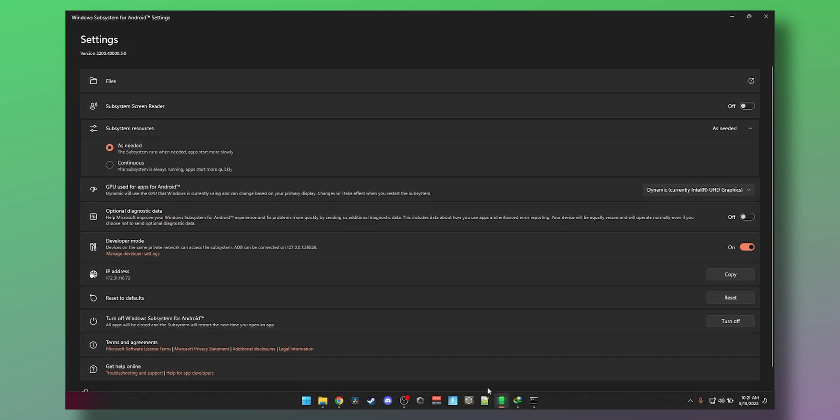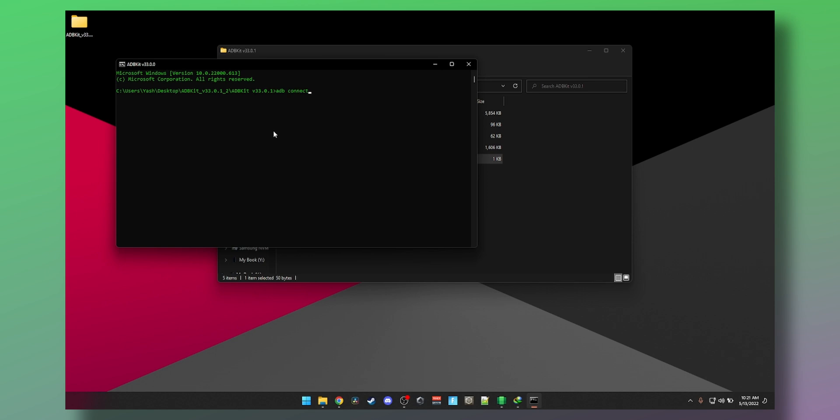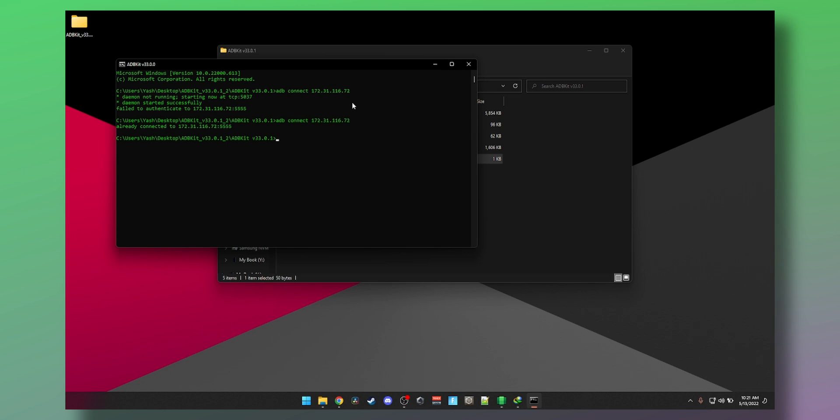In a few seconds it says failed to authenticate. Let's try again. Okay, we are connected. It's connected fine.